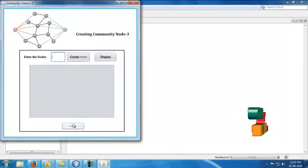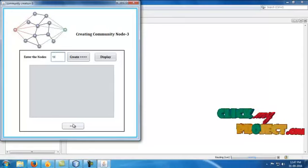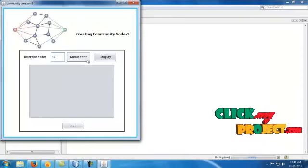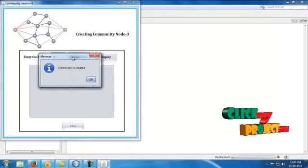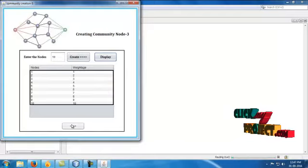Next, to create community node 3, I enter any one of the remaining nodes. I create 10 and click display.